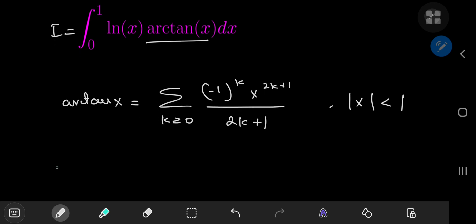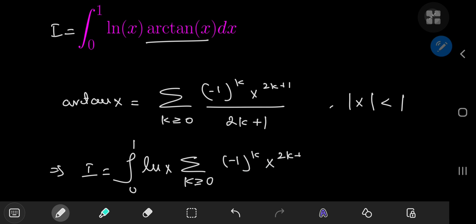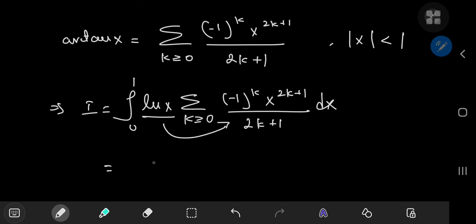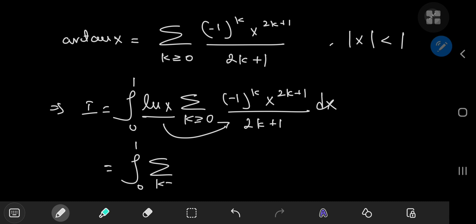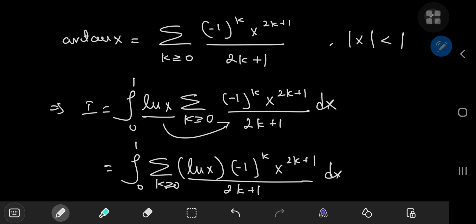So what I'm going to do is replace the inverse tangent by its series expansion. We have log x times the sum over k of (-1)^k times x^(2k+1) divided by (2k+1) dx. Because the log x term is independent of the index variable k, we can just slip it inside the summation operator. We can write this as the integral from 0 to 1 of the sum over k of log x times (-1)^k times x^(2k+1), all divided by (2k+1), integrating with respect to x.